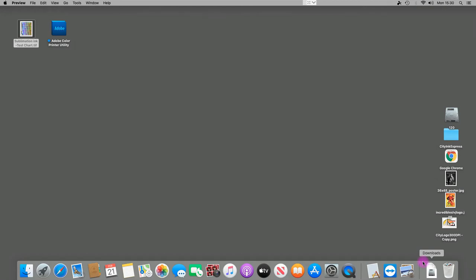Hello, welcome to the new video from CityInk Express. Today I'm going to show you how to print the ICC profile chart on a Mac operating system. This is applicable to Catalina, Big Sur, and the latest version, Monterey. It may be suitable for other versions as they release. First of all, we're going to go into the printer settings.